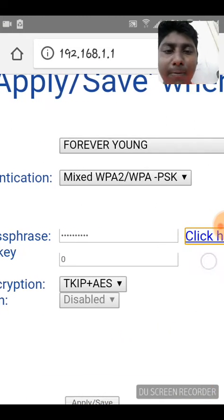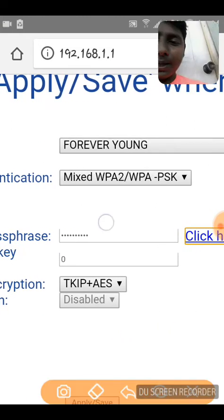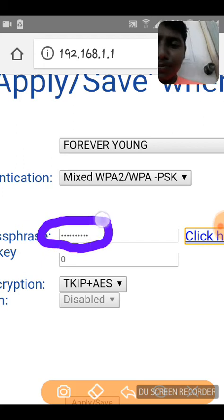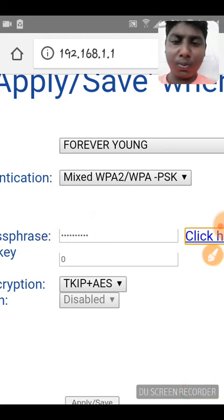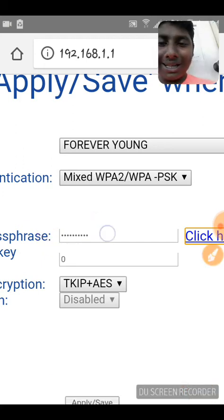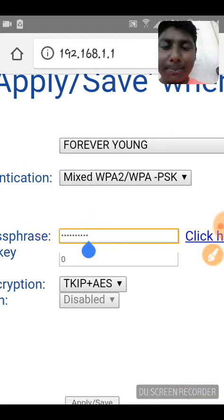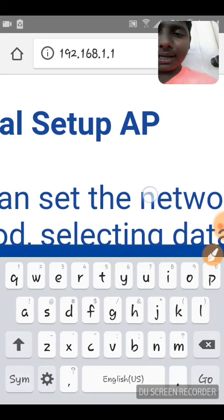Near this field, you have this input box. You have to go and tap in that field.